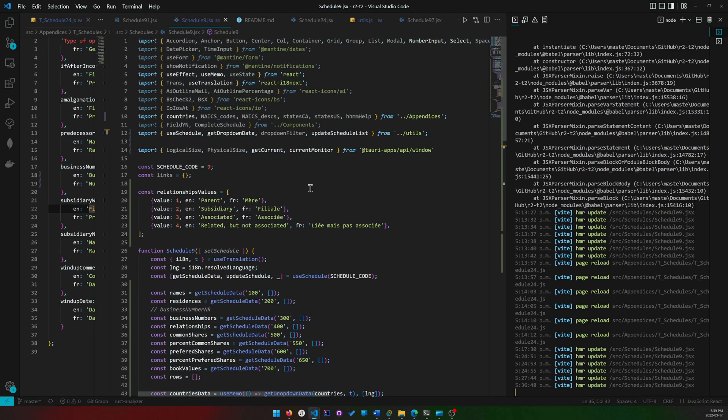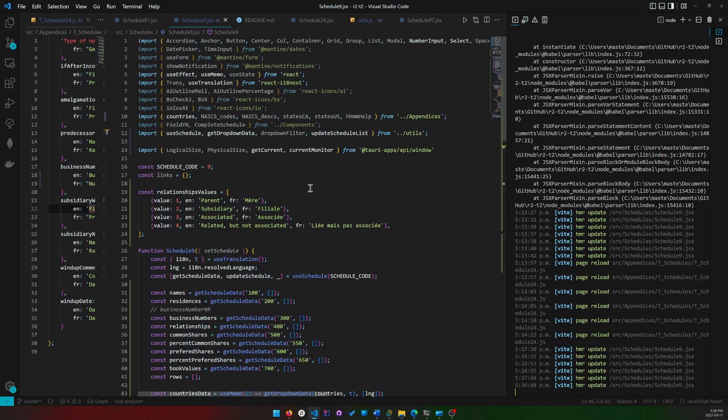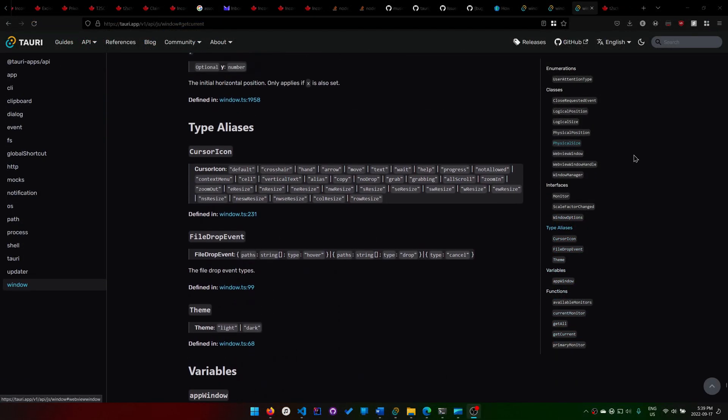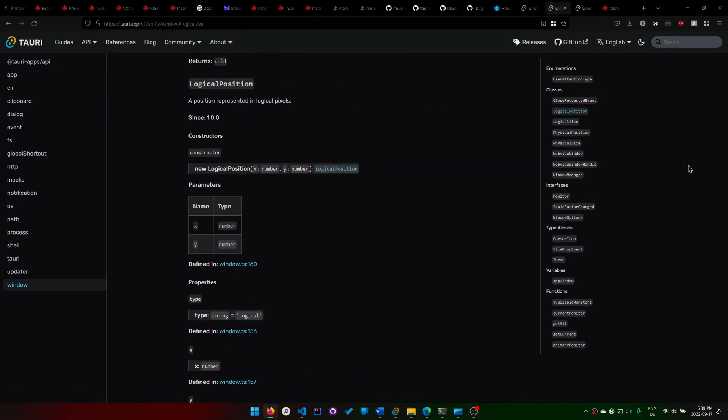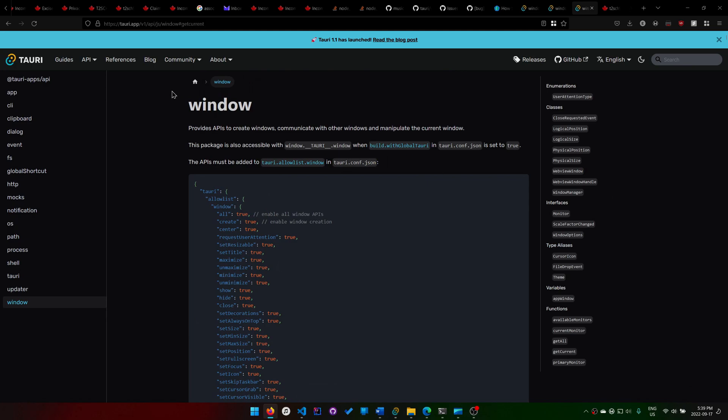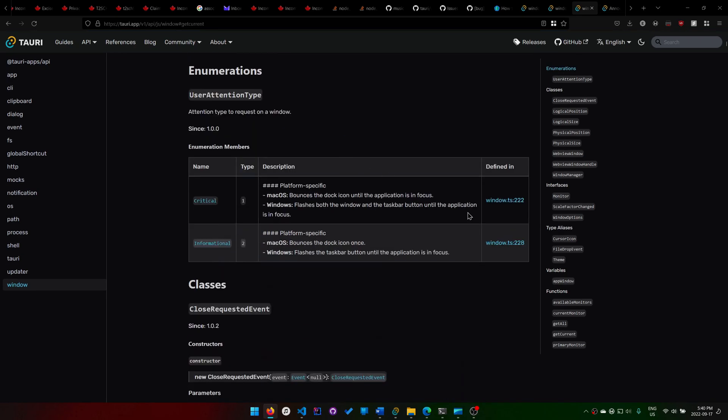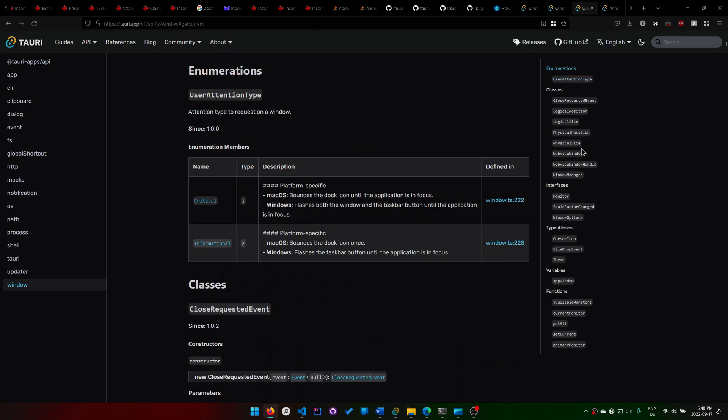I'm going to skip over that documentation for now because it's really confusing. But anyways, this is where you start off at. You can see you go to the window because, you know, intuitively it has to do with the window.